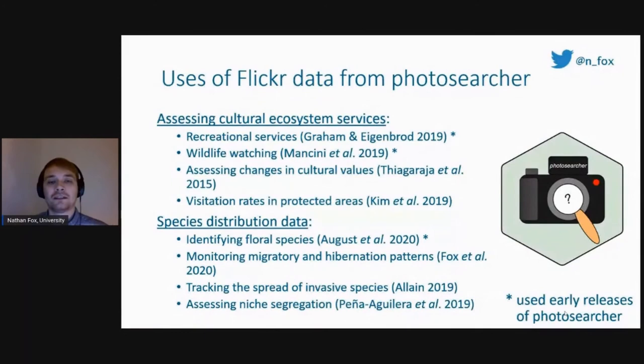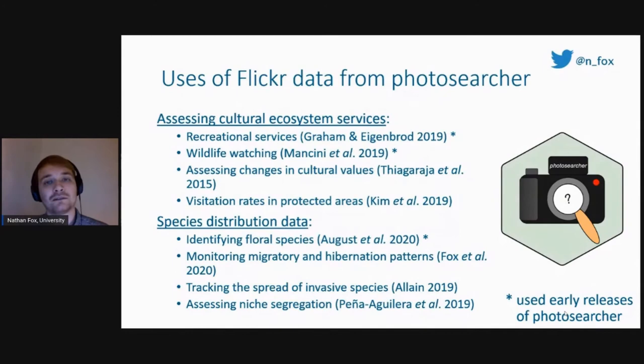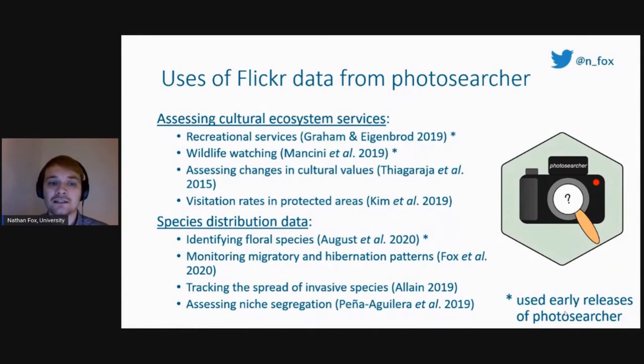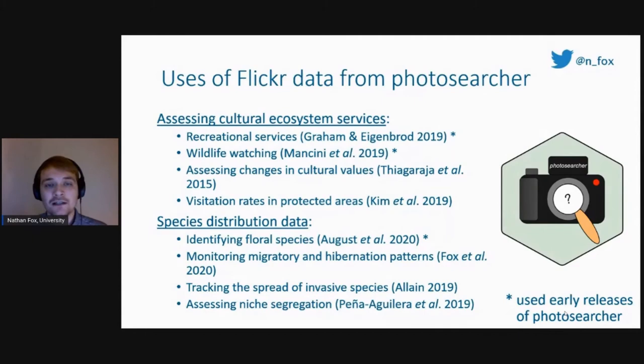Some of the uses for this sort of data from Flickr using the photosearch.r package are in particular assessing cultural ecosystem services. This has been used to look at recreational services such as wildlife watching. You can also use the temporal metadata to assess changes in cultural values, and the spatial data to assess visitation rates in protected areas, national parks, and local-scale nature reserves. We have also shown that species distribution data can be obtained from Flickr, and this can be used for identifying floral species, monitoring migratory and hibernation patterns, tracking the spread of invasive species, or looking at niche segregation.